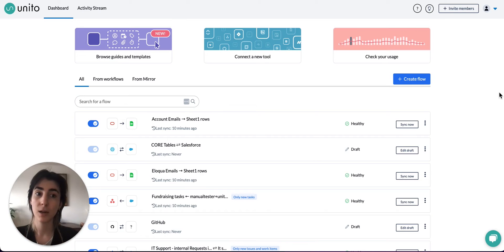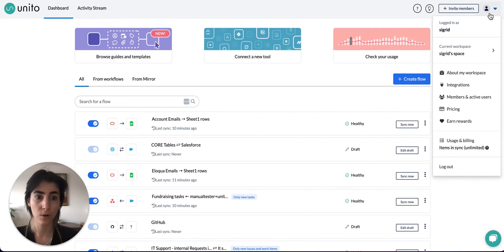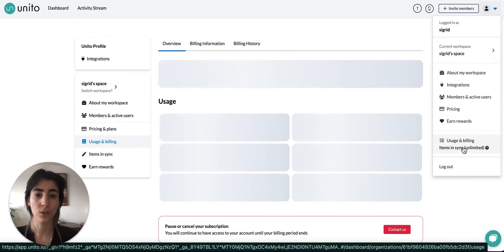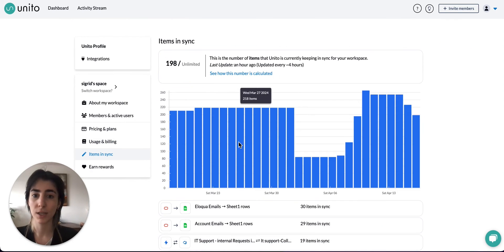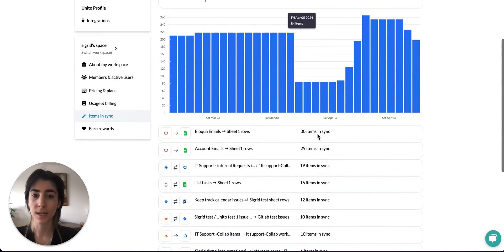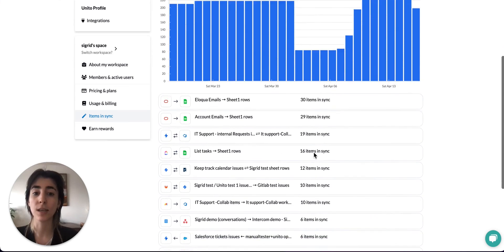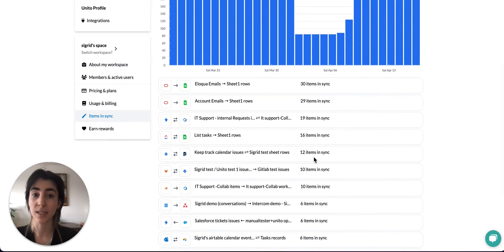Now to see how many items in sync you have, you'll just want to click up here to your profile and go down here to usage and billing, items in sync. So over here I can see my full items in sync and I can also see how many items in sync I have per flow.